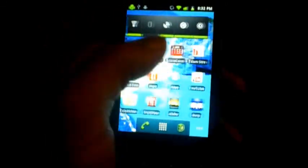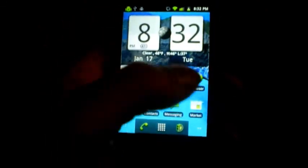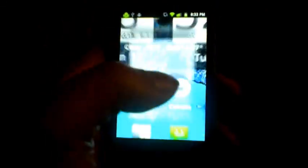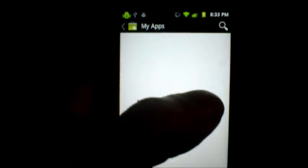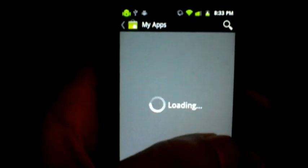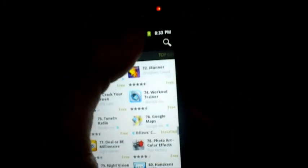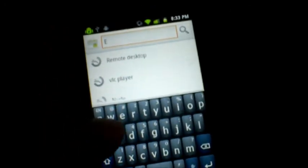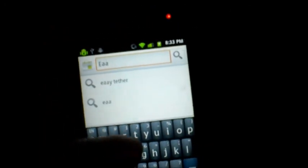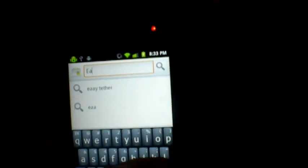So again, we're going to go to the Droid store. Of course, there's a connection. We're going to search for easy tethering.